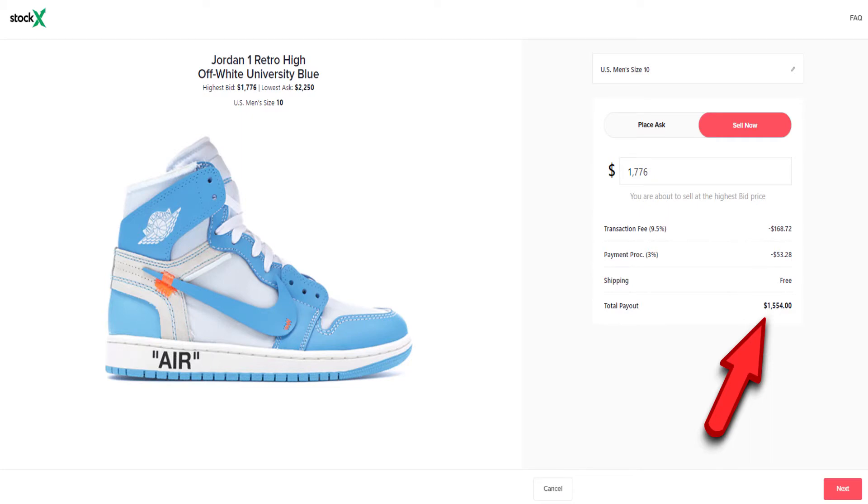On the shoe's page on StockX, look at the bottom for the bolded price — that's the final price you'll get after all StockX fees. I take that price and subtract the cost of the shoe plus $10 for shipping to get my profit. I personally don't bother with any shoes that have less than a $50 profit because prices can fluctuate after the shoe is released.